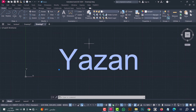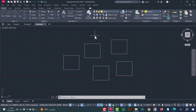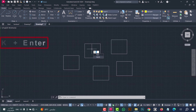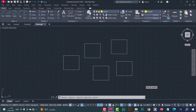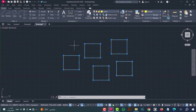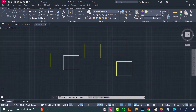Number thirty: to make a boundary for lines, use the NLK command. Type NLK, press enter, now select the lines, after that click enter. As we see, the boundary is made in a simple way — this is the lines and this is the boundary.